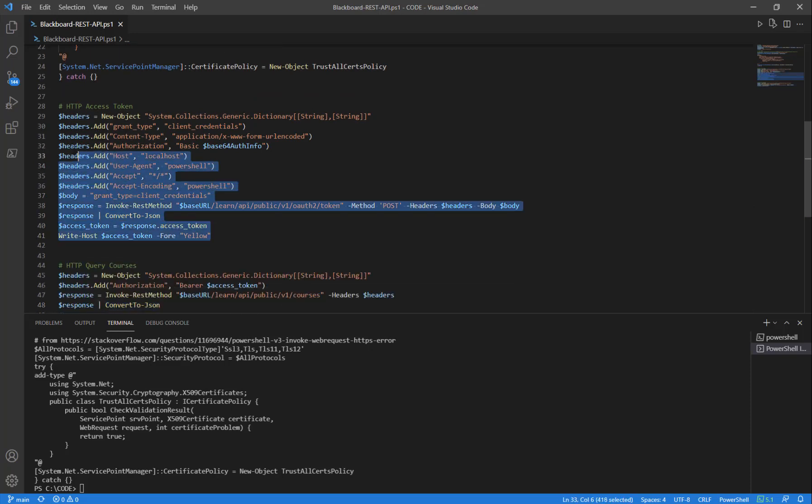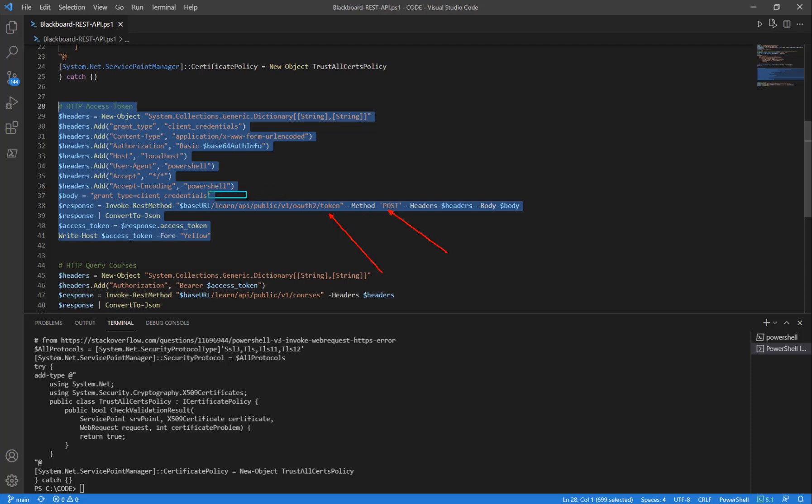We'll go ahead and highlight this piece of code. And what this is doing is creating an HTTP post to the token endpoint to log us in and get an access token.